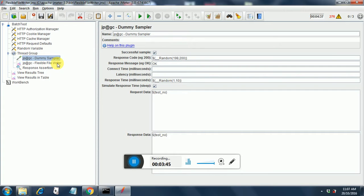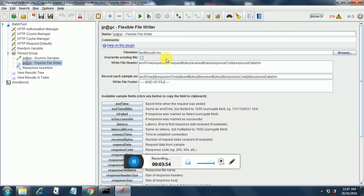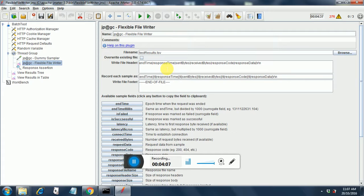Coming to the flexible file writer. This is an important thing. So here the file name will be test results dot TSV. It will be delimited by tabs. If you want to have your custom format, then you can put a pipe symbol or a tilde symbol in between the headings.